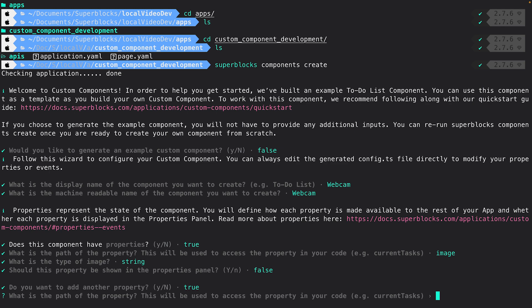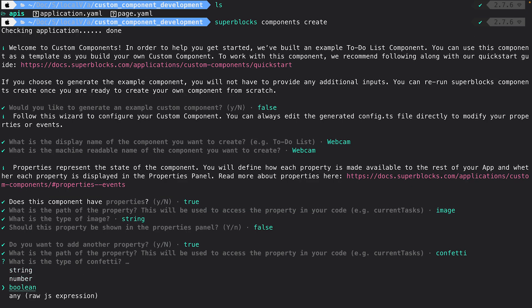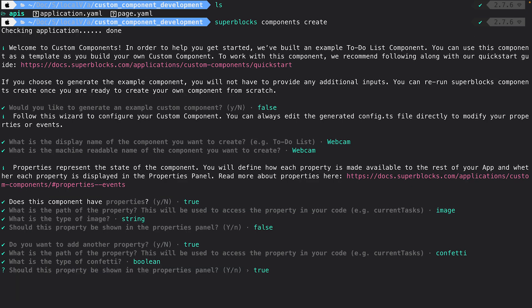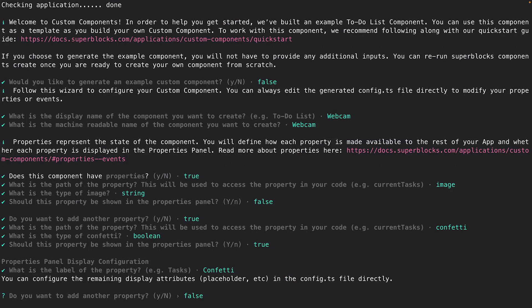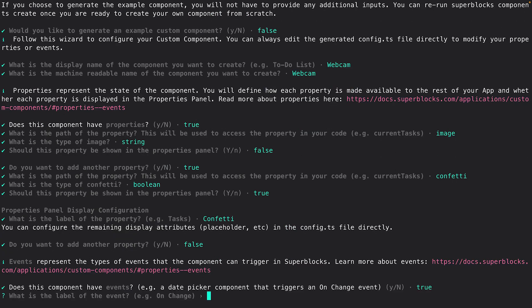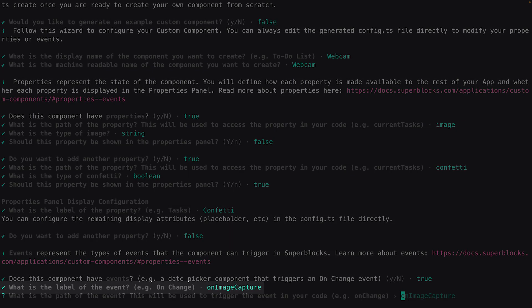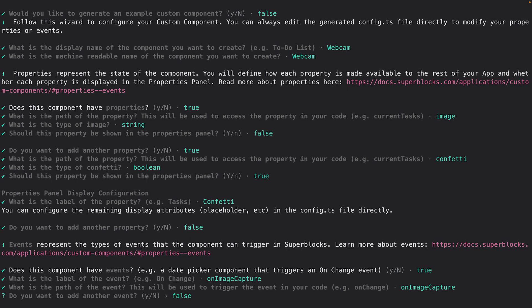I'll add an additional Boolean property that I'll use to style our application later on, called Confetti. I will expose this property in the properties panel. I'll also create an event for on image capture. We'll use this event to notify the rest of our Superblocks application when an image is captured, and we can set up event handlers in the properties panel to trigger any series of actions.